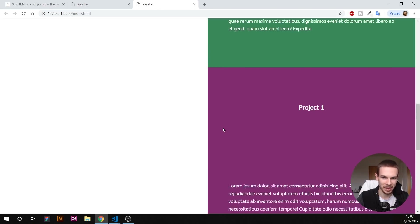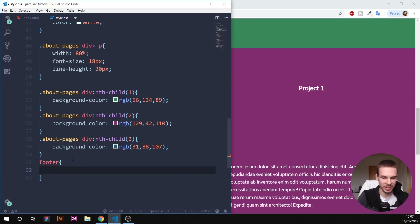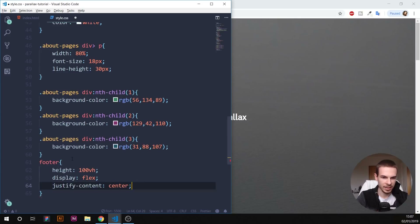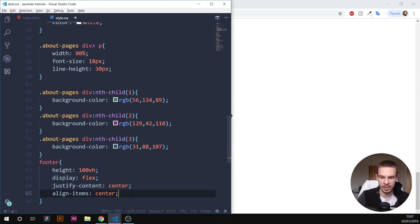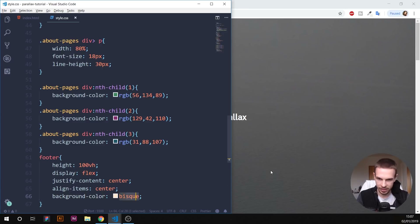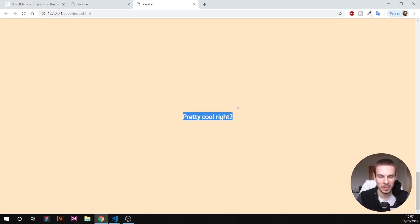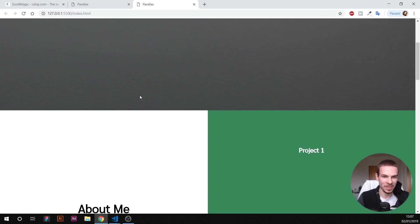That's our layout — but nothing is happening yet in terms of the parallax effect. Let's also style the footer: height 100vh, display flex, justify-content center, align-items center. Add a background color — let's go with bisque. All right, not too bad. Our layout is built, so now how do we achieve this effect?